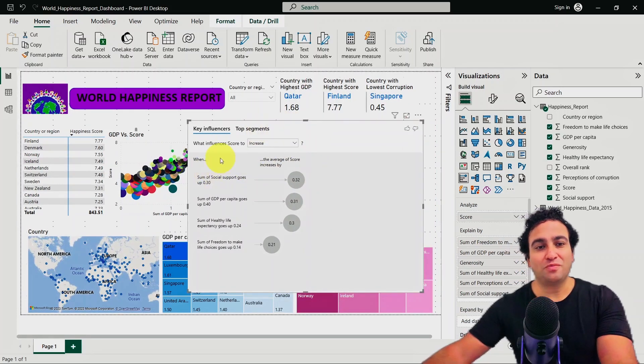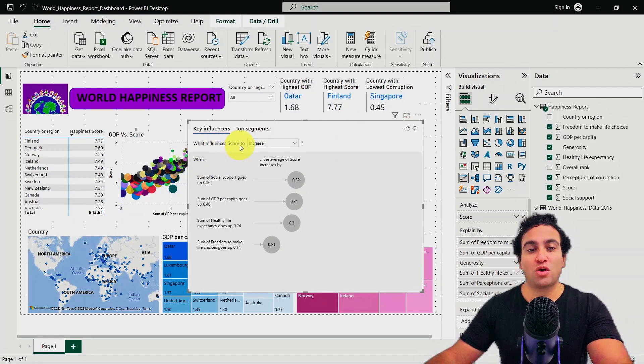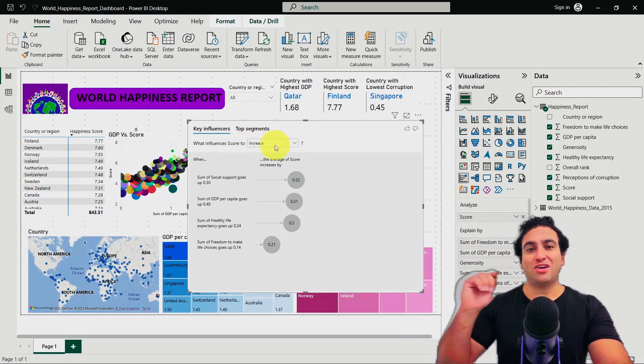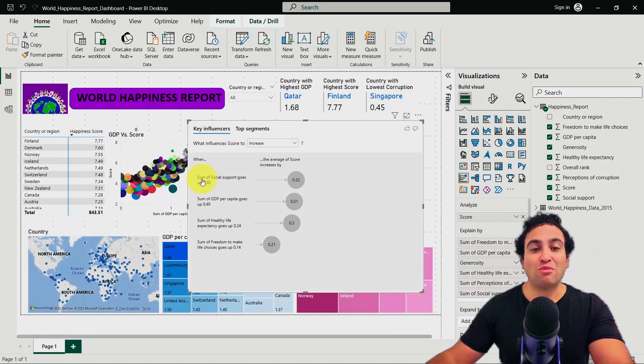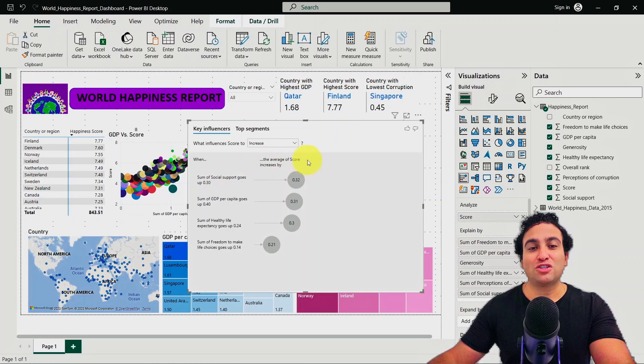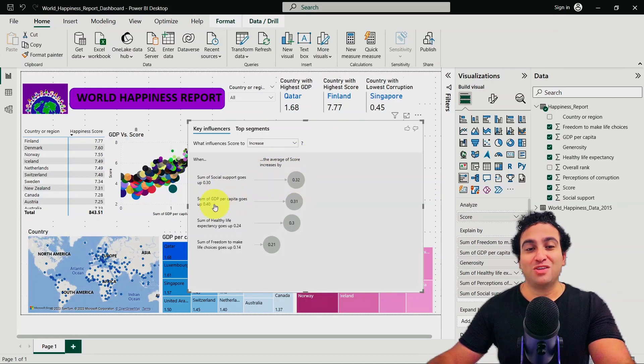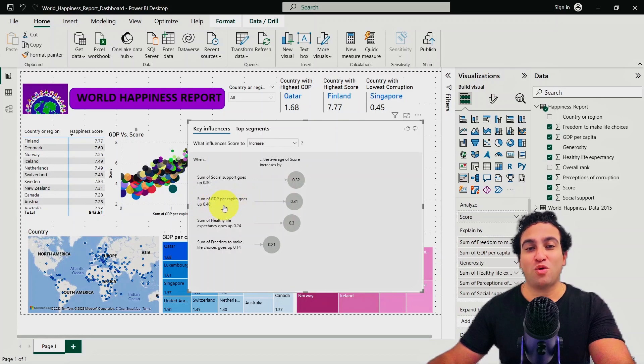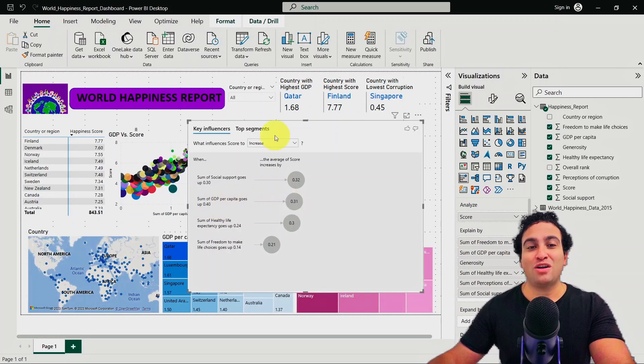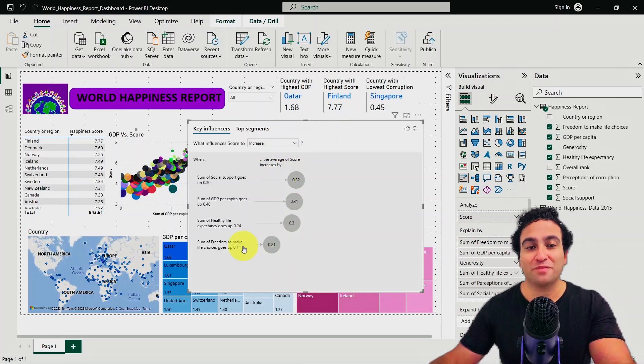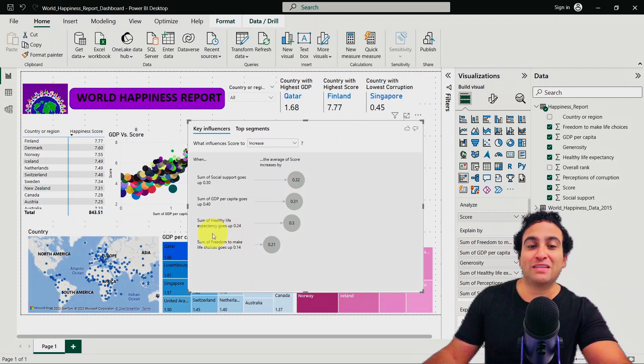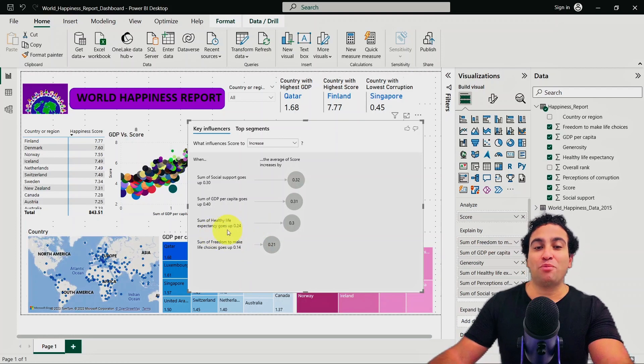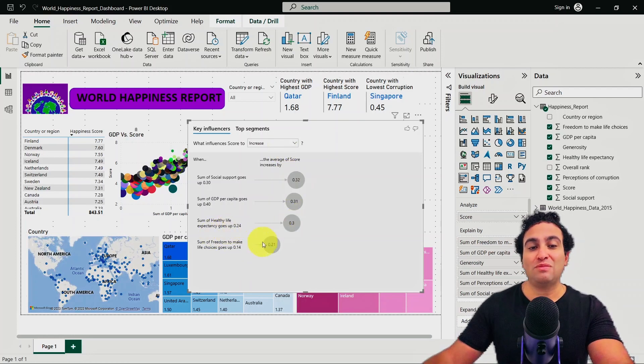You see it's telling you what influences score to increase. So here I'm interested in the increase of the score. When the sum of social support goes up by 0.3, the average score increases by 0.32. When the sum of GDP per capita goes up by 0.4, the average score increases by 0.31. When the sum of healthy life expectancy goes up by 0.24, the score increases by 0.3.